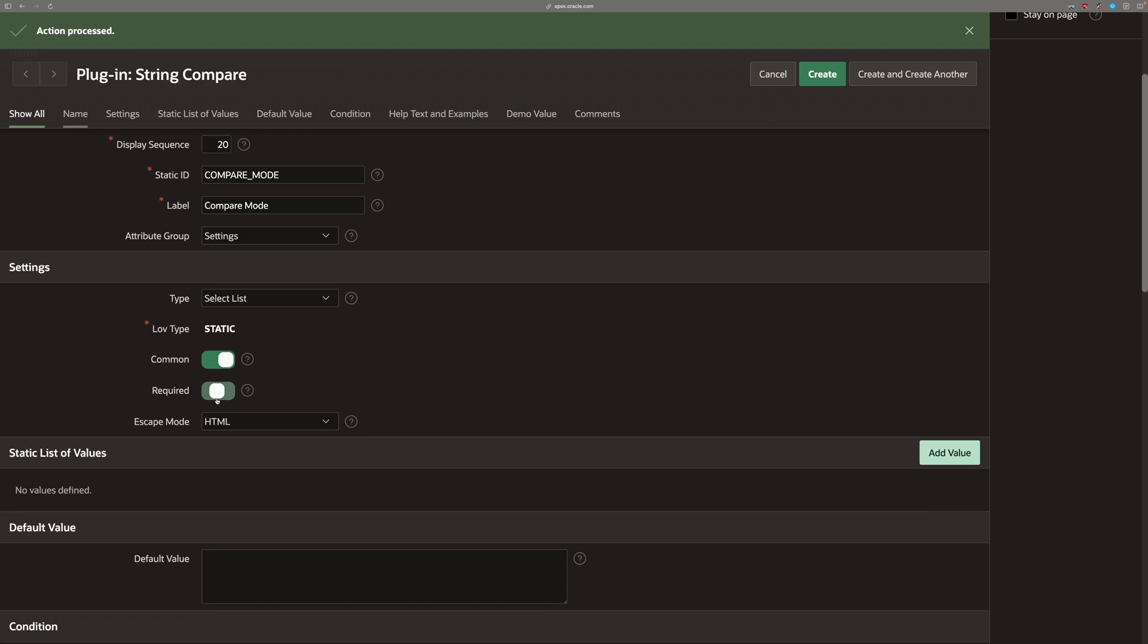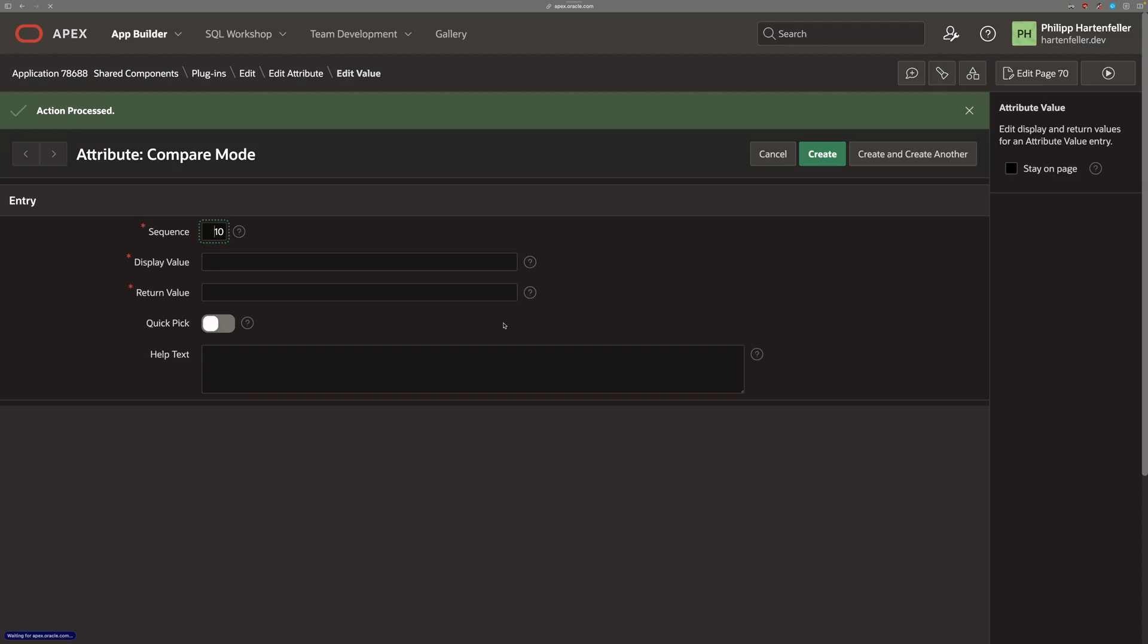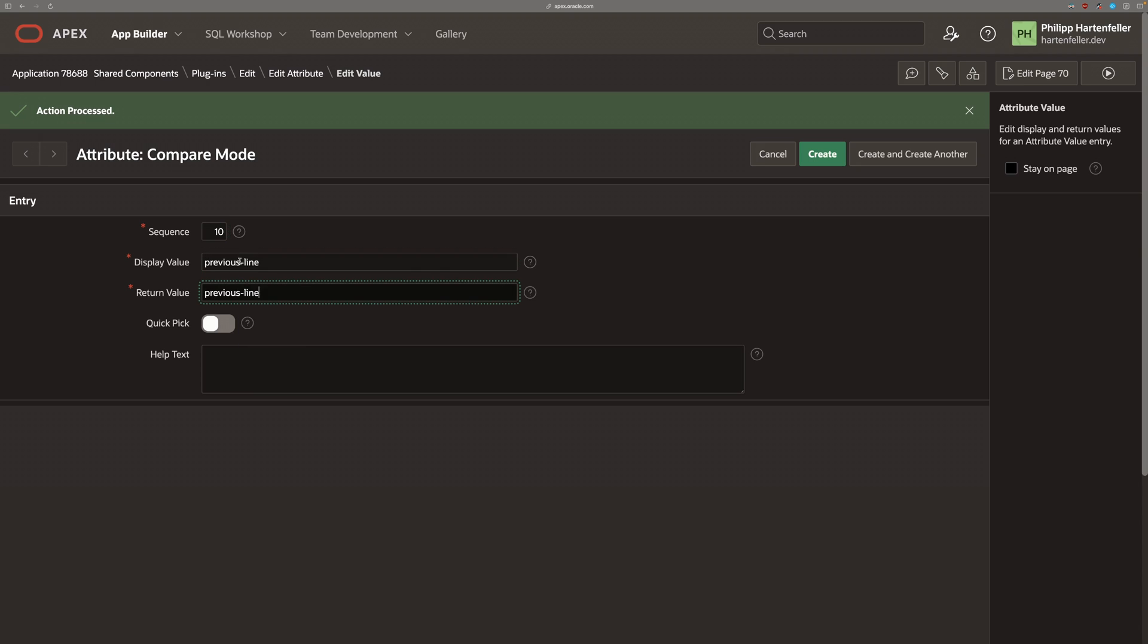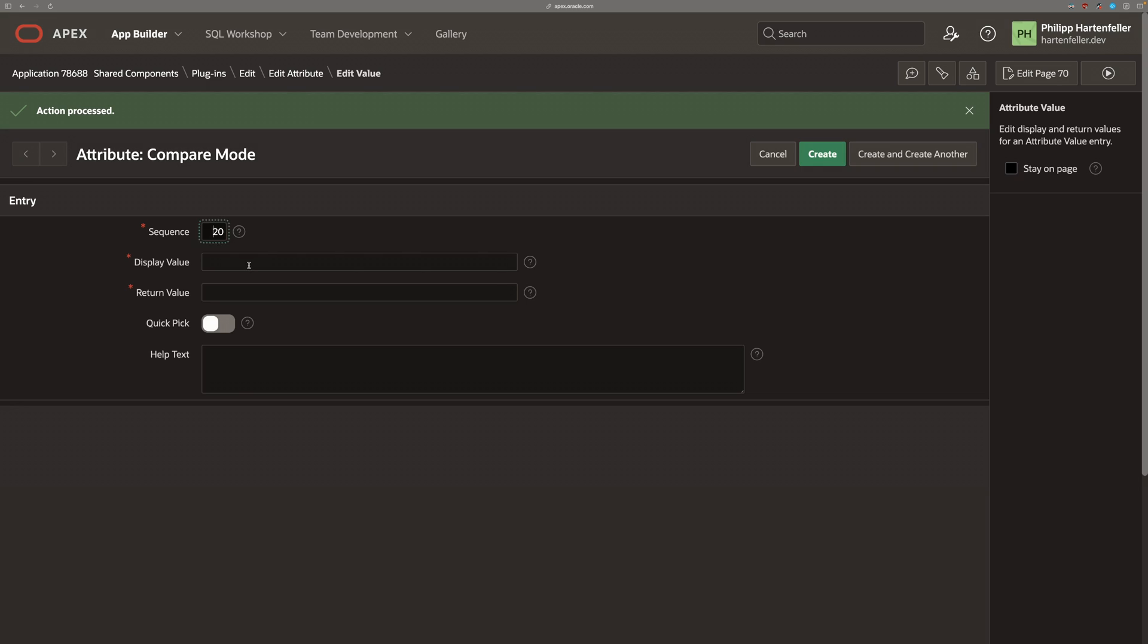Add static ID and label. We use a type select list, set it to required, set a default value. And then we can actually add the single values. Previous line is the first or the default option. And we create another one for first line. And great.